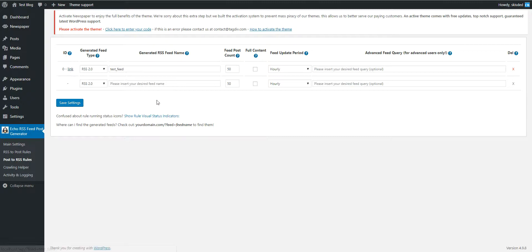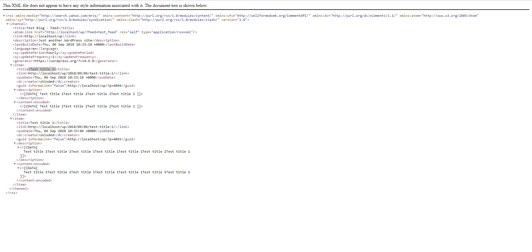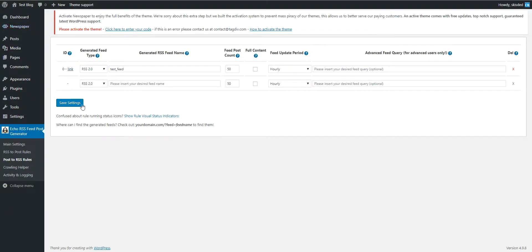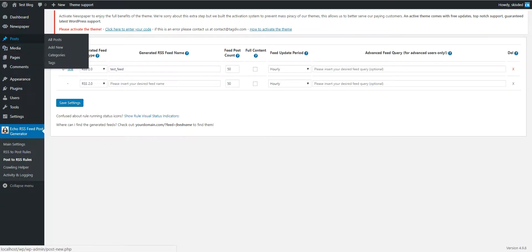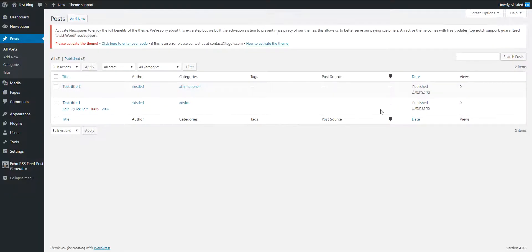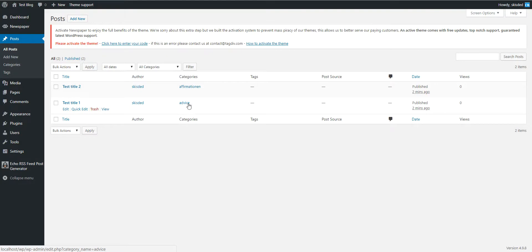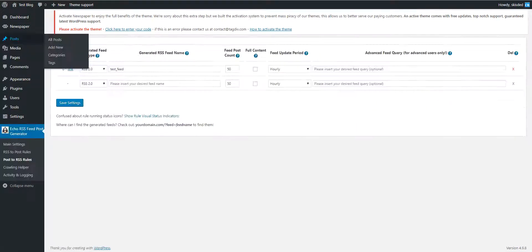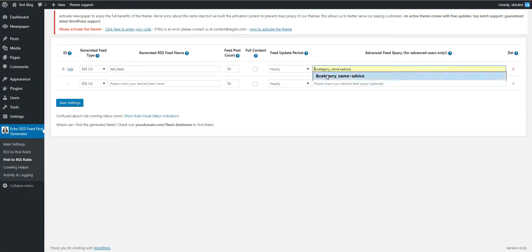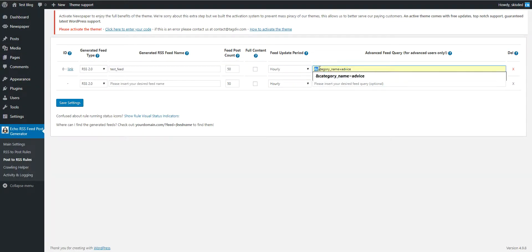Okay, so now let's say I want to list posts only from the advice category. So if you remember, I created a post with the advice category, and in this case I have to enter like this.